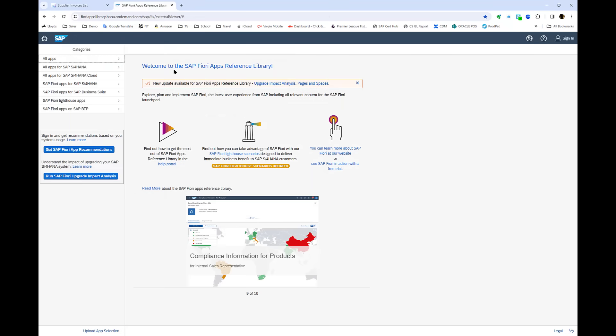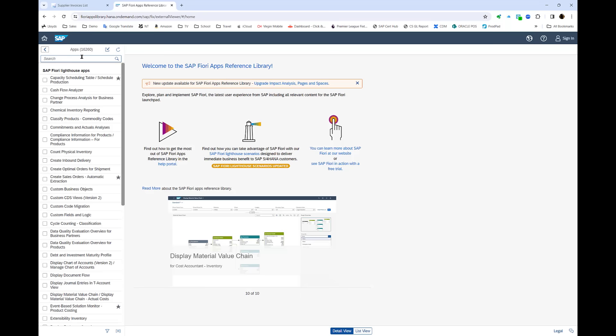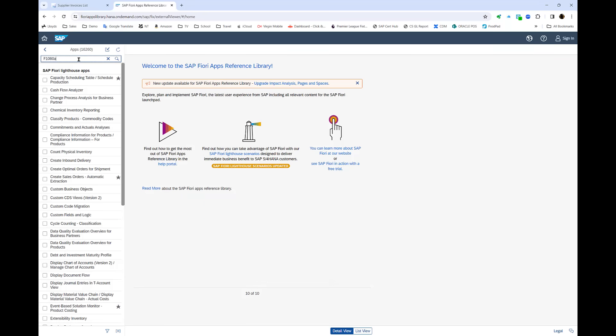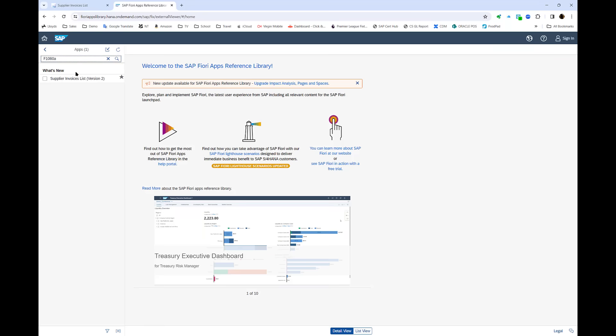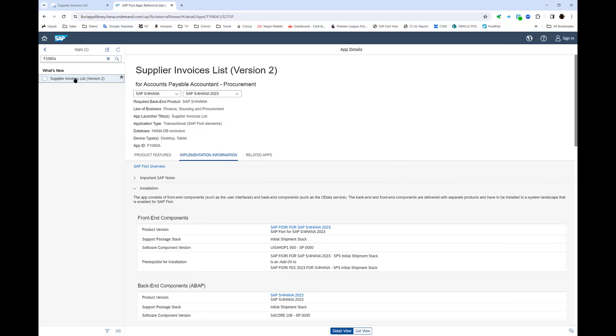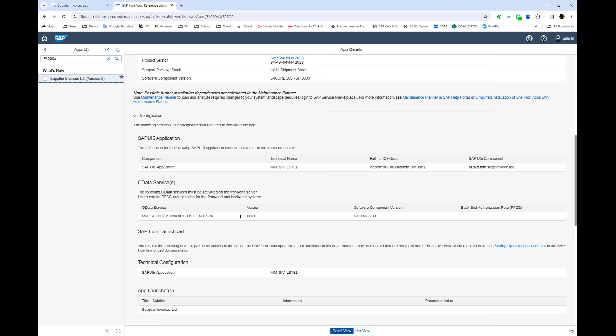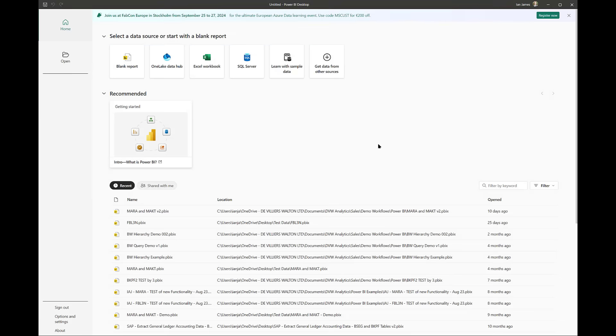And if I go across to the Fiori apps reference library, I can search for that. You can see there are thousands of apps here. So if I search for this particular one, I can then get the details about it. Behind the app is an OData service, and it's this that I use to connect to my data set from within Power BI. So let's see how this is done in Power BI.